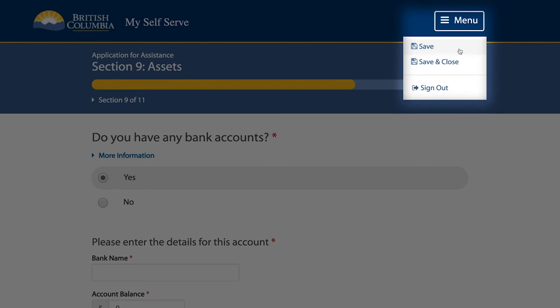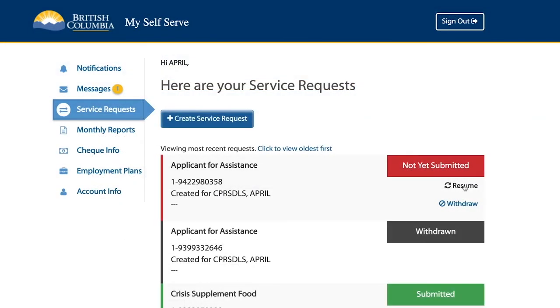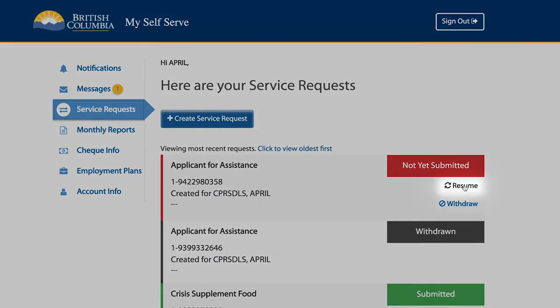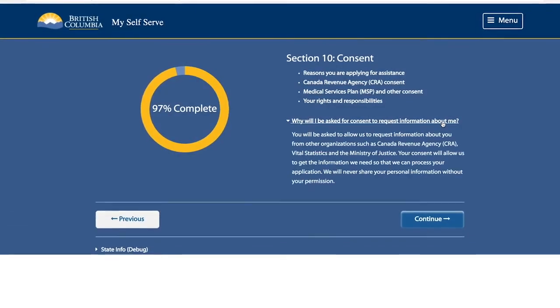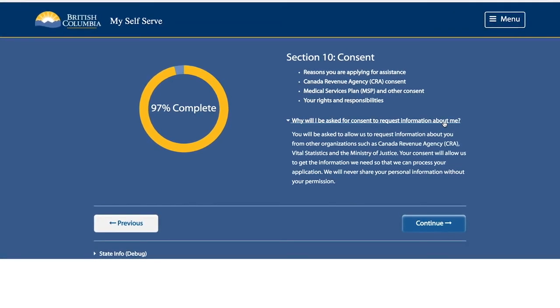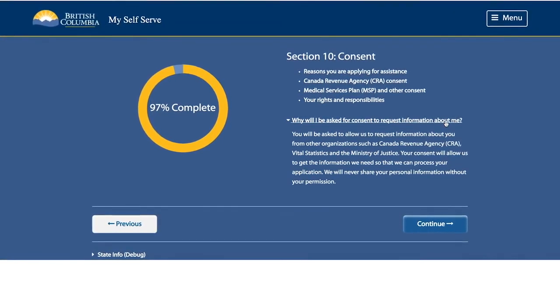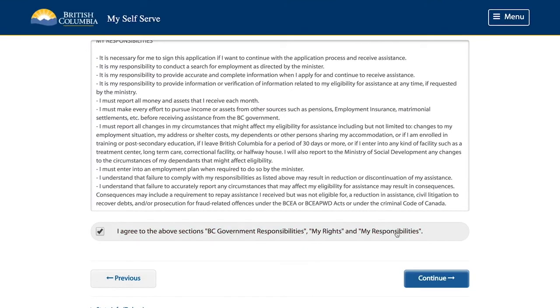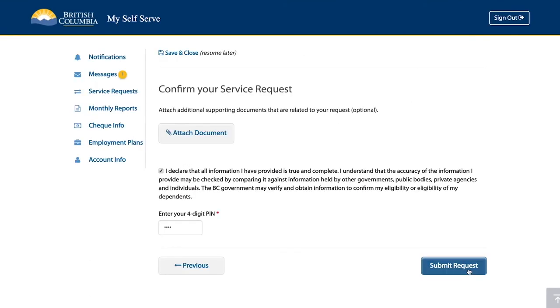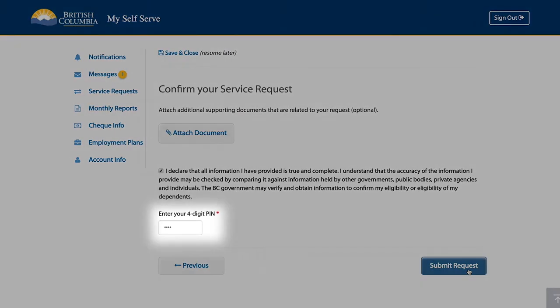Use the menu at the top corner of the screen. To resume a saved application, go to your service requests page. Locate the application and click on Resume to pick up right where you left off. To complete the application, you will be asked to indicate that you understand your rights and responsibilities. Please read this information over carefully before providing consent. To submit your application, type in your four-digit PIN and press Submit.